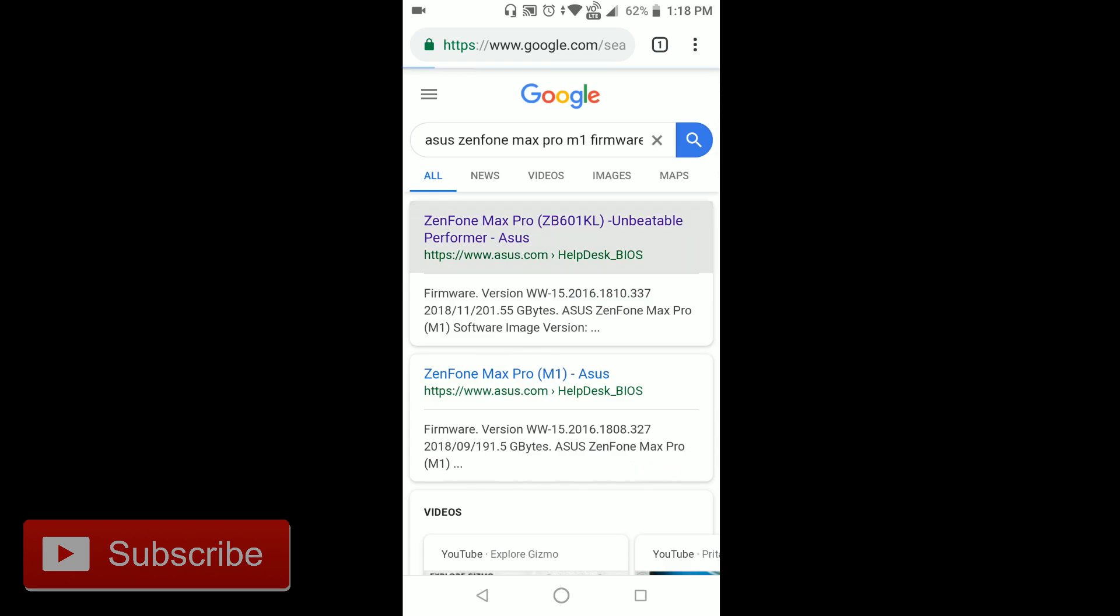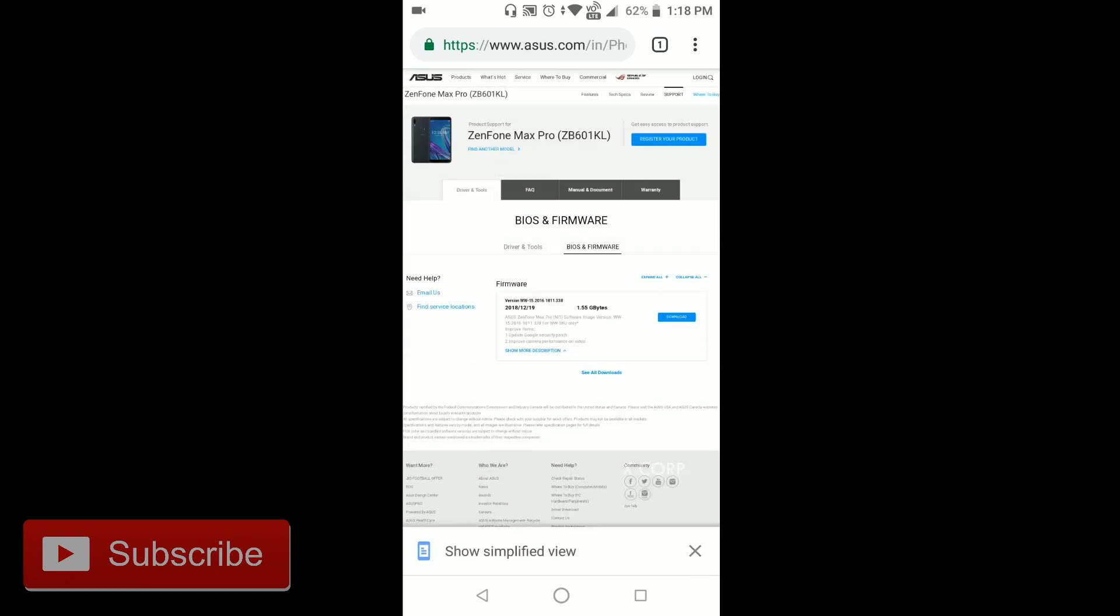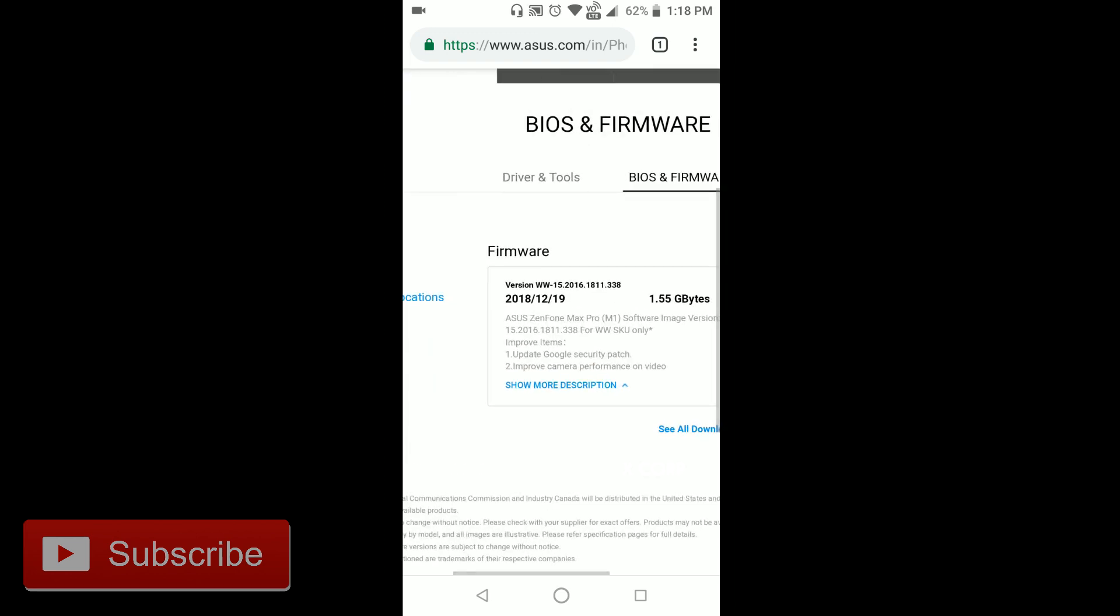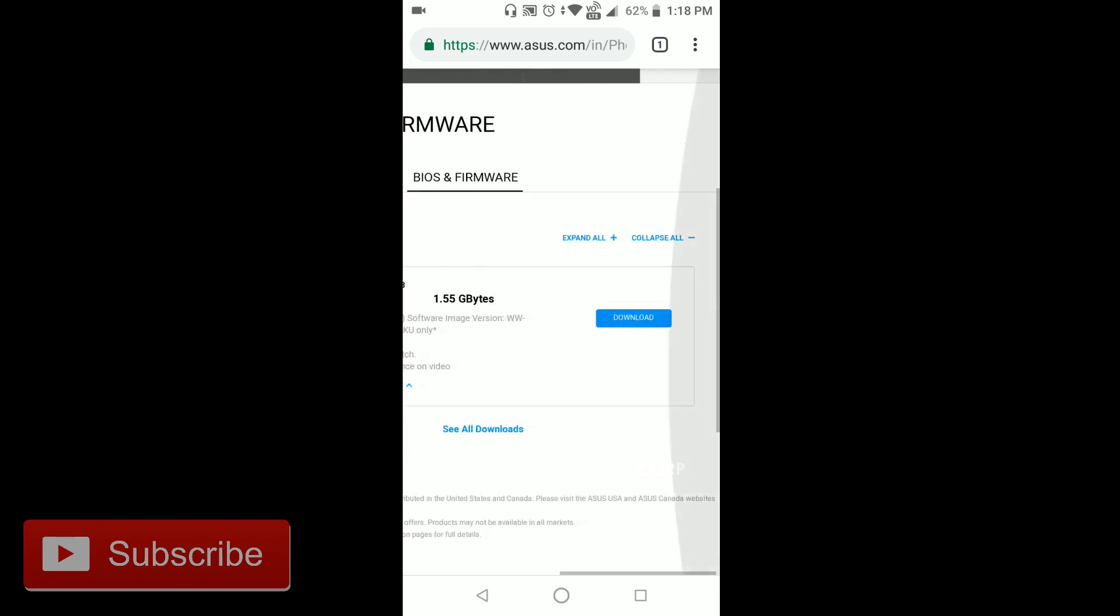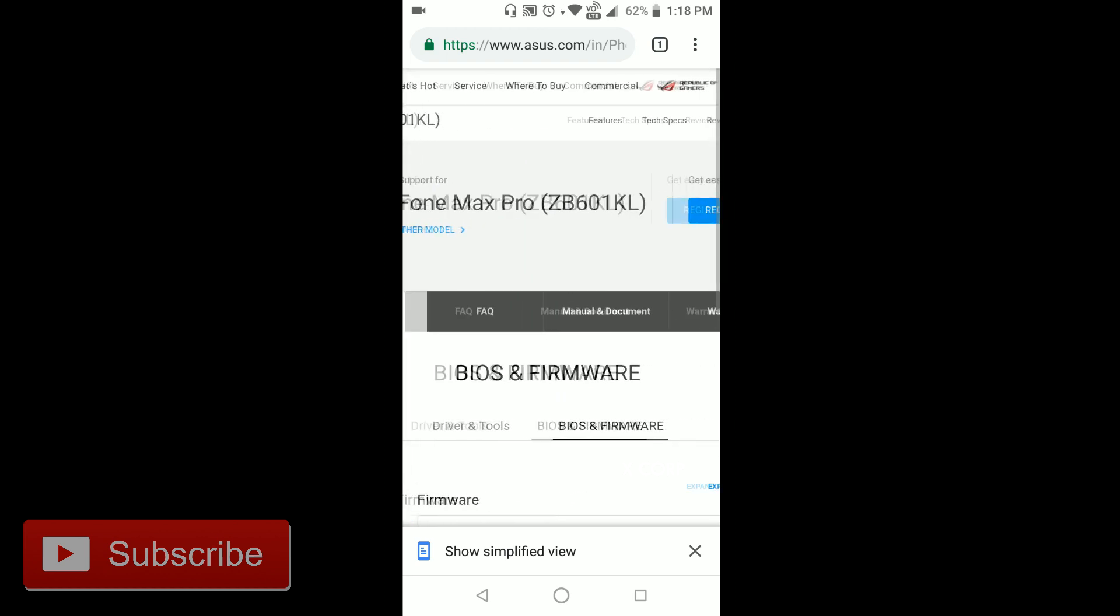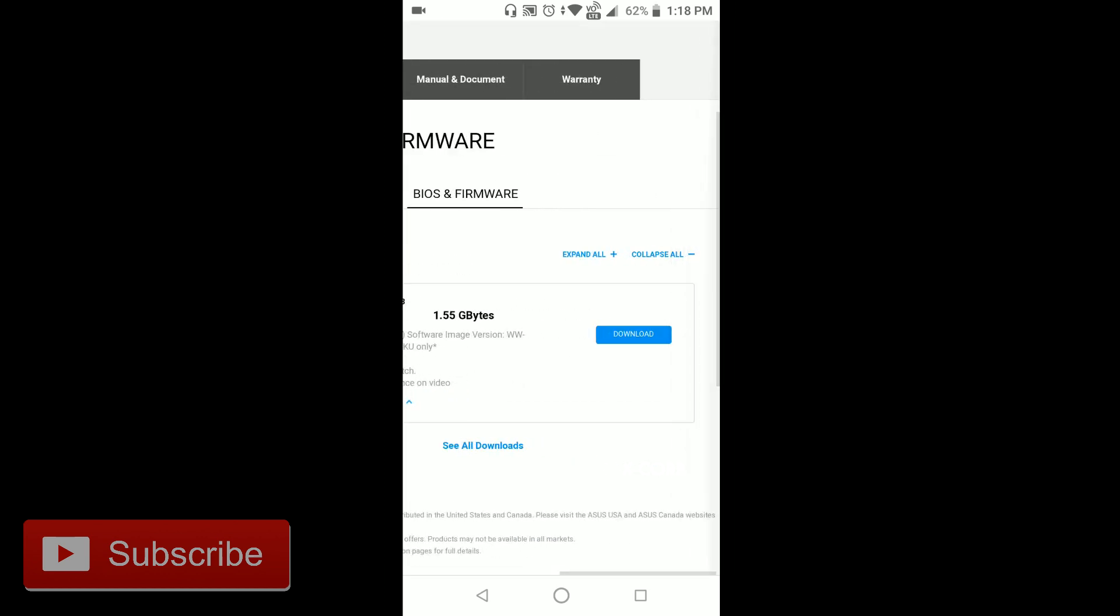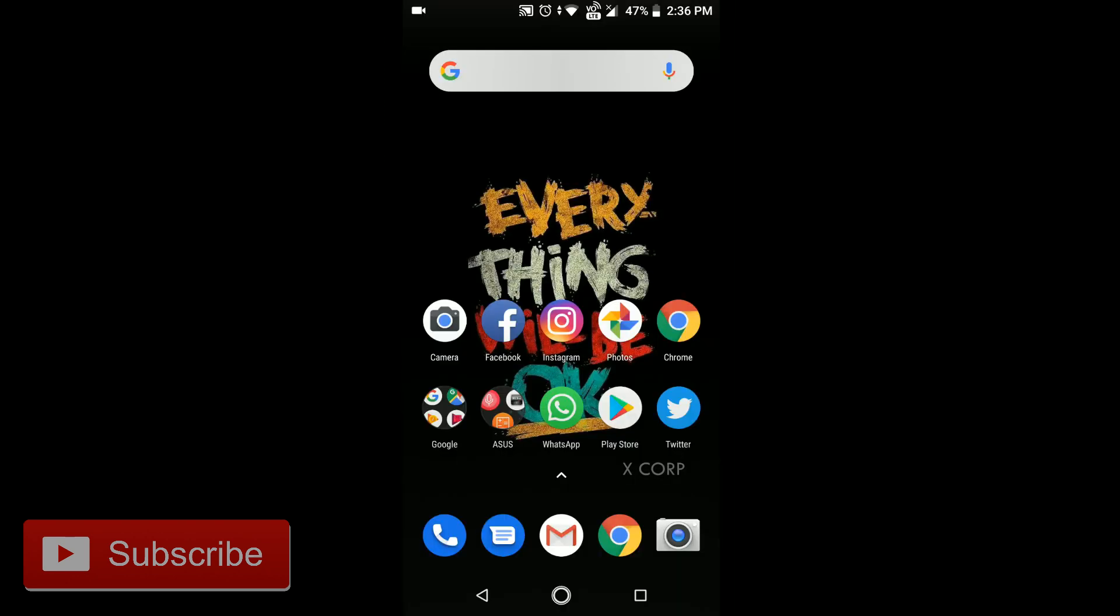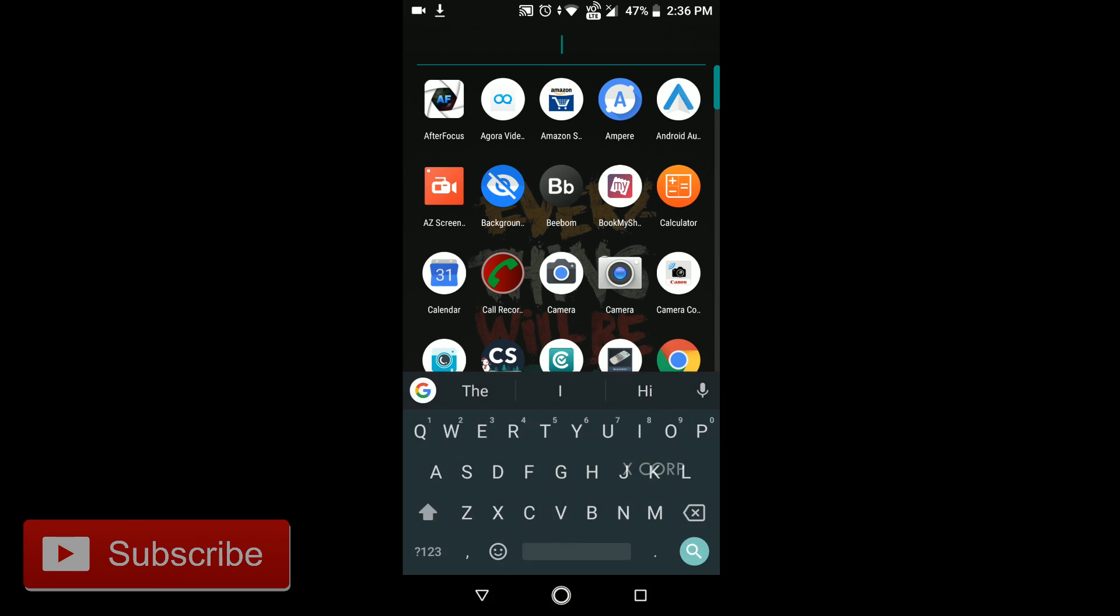Click on the first link and this is the latest update file. Just download this. After downloading the file, go to the files option.